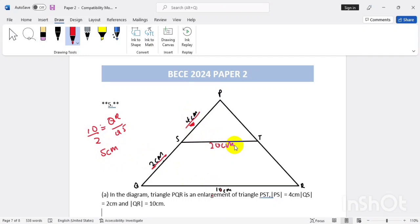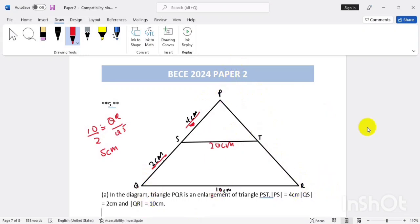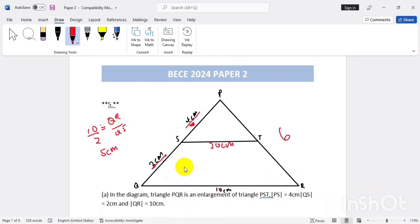The next part says that line PQ equals line PR. So PQ and PR are the same — if this is six, this is also six automatically. Now we need to find the area of triangle PQR.